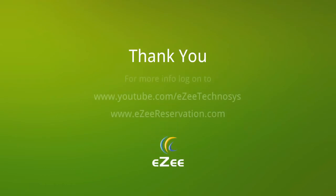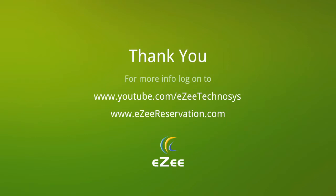Hope our tutorial video was informative and helpful. For more videos, visit our YouTube channel, or you can also log on to our website at www.easyreservation.com. We thank you for your time.